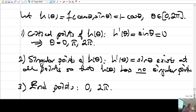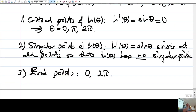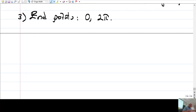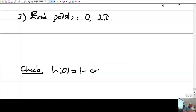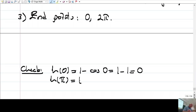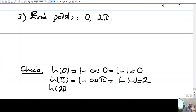We check h at these three points. h(0) = 1 - cos 0 = 1 - 1 = 0. h(π) = 1 - cos π = 1 - (-1) = 2. h(2π) = 1 - cos 2π = 1 - 1 = 0. So the maximum value is 2 and the minimum value is 0.